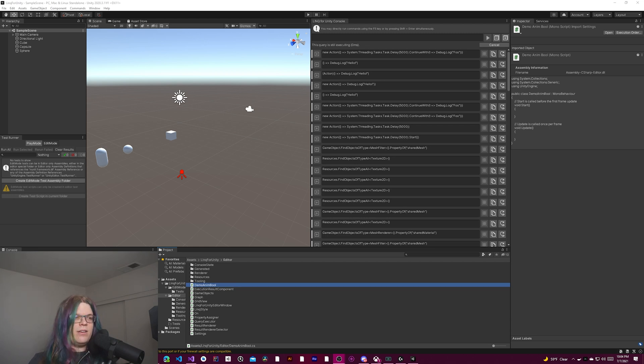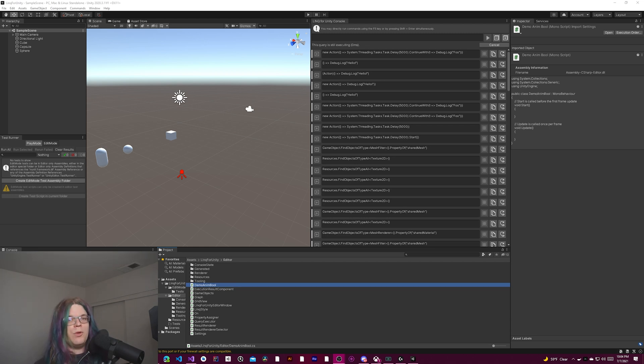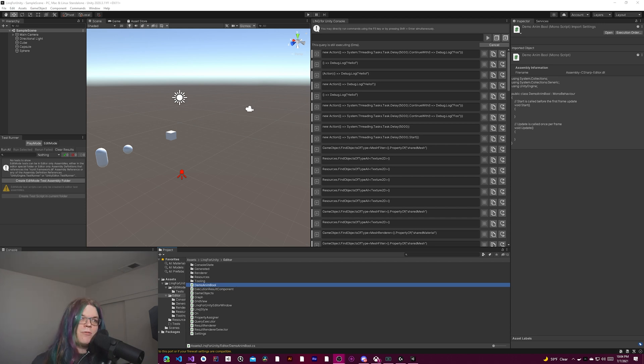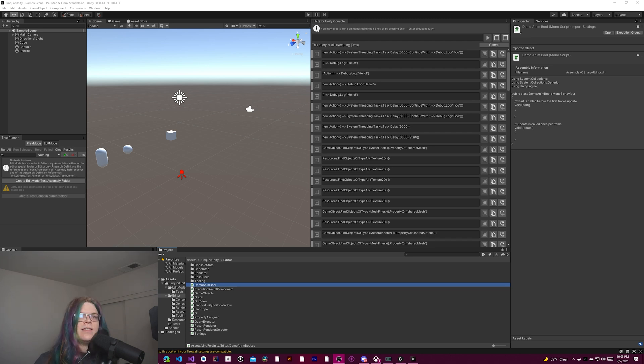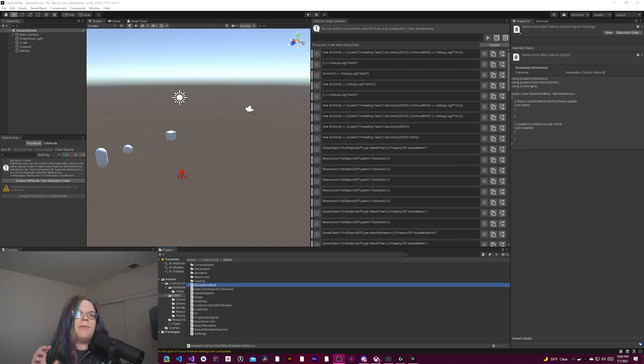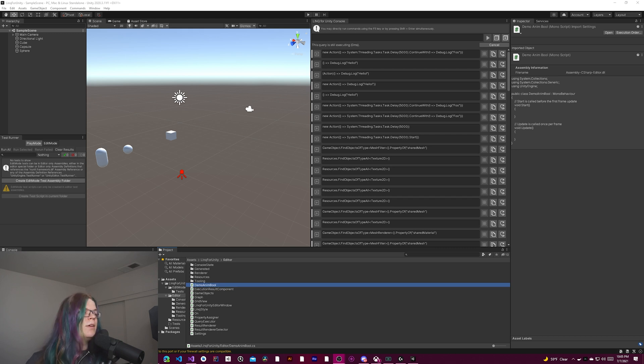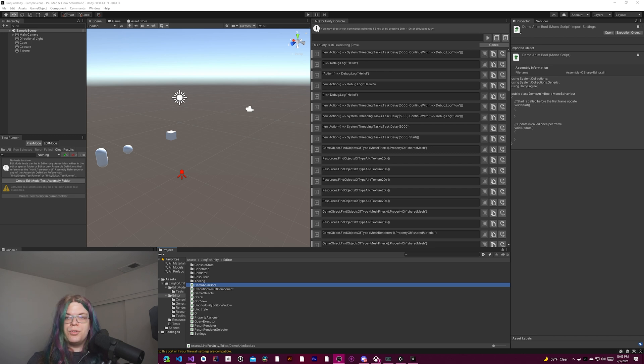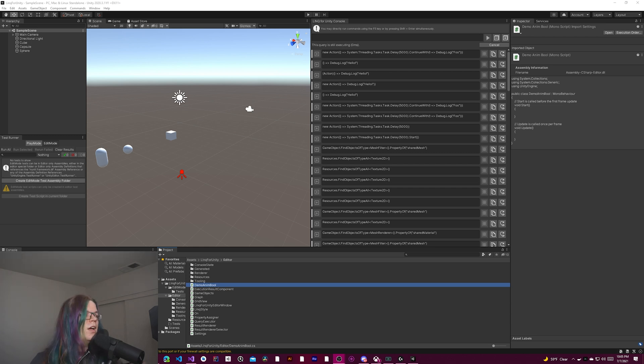So you give it a value and a target value, and over a period of time it will animate from that current value to the target value. This supports floats and quaternions and things like that, so you can do rotations. But it also supports things like boolean, so you can actually fade a boolean from true to false, which is useful if you're using like a fade group, for example.